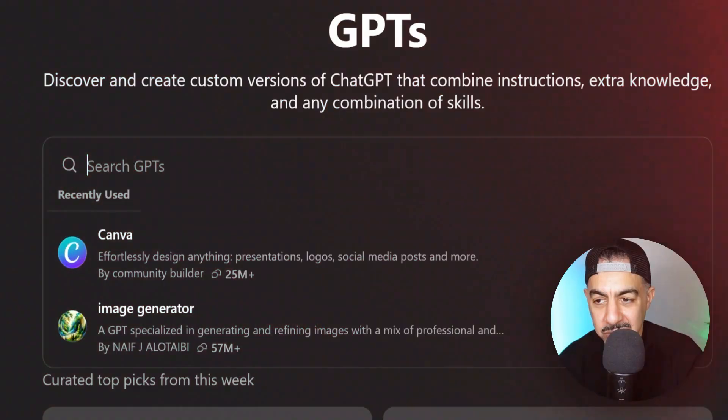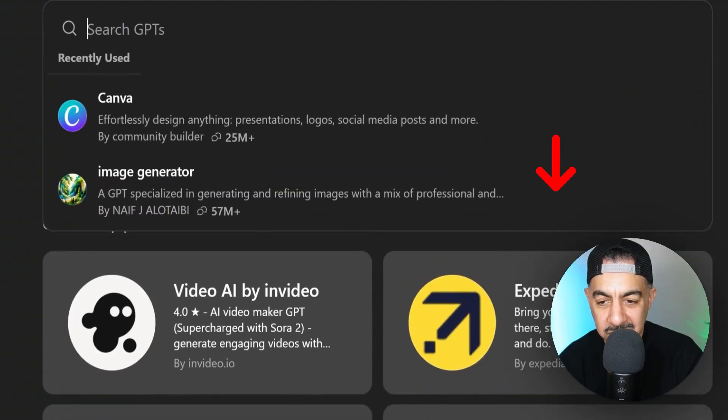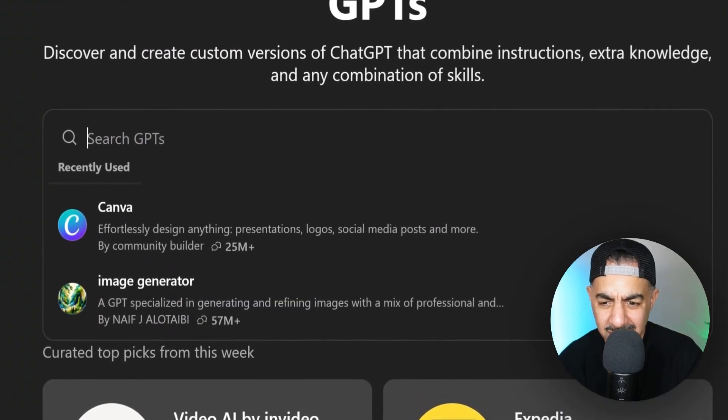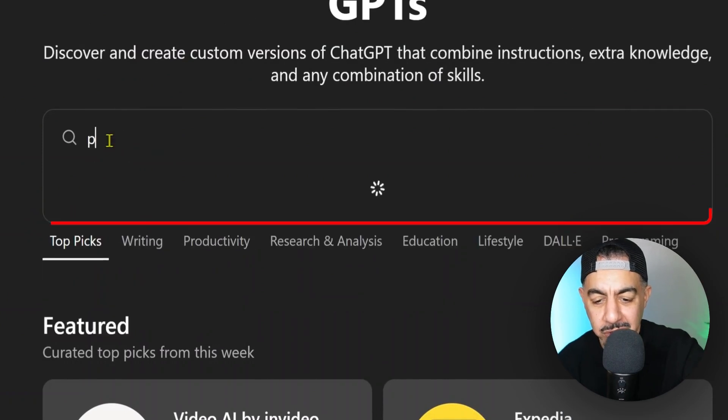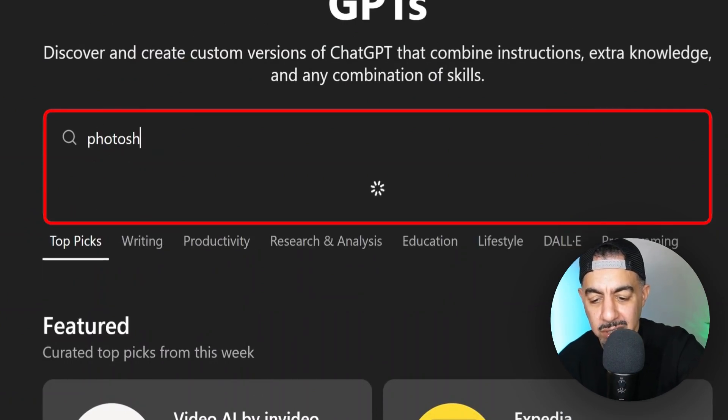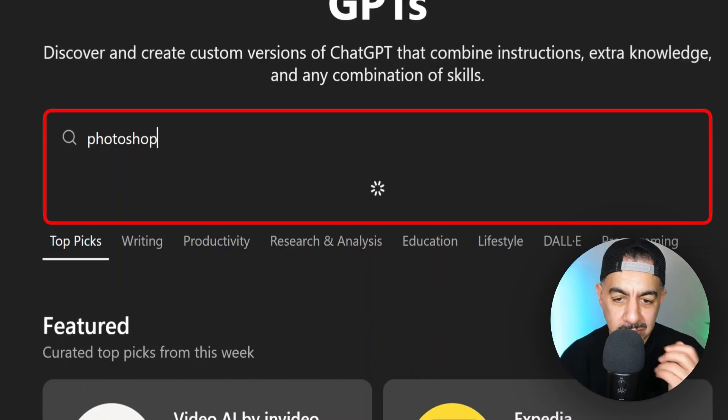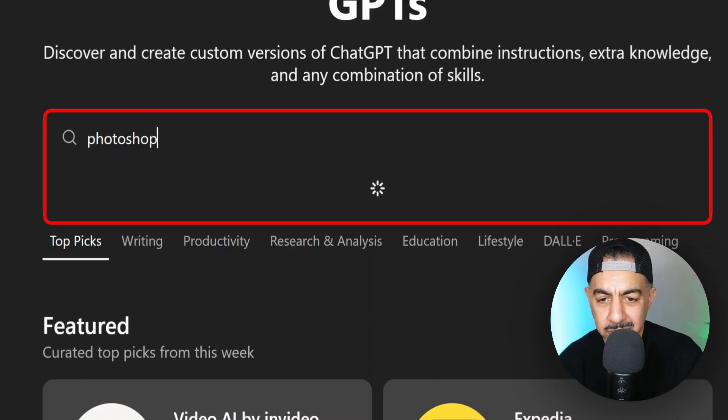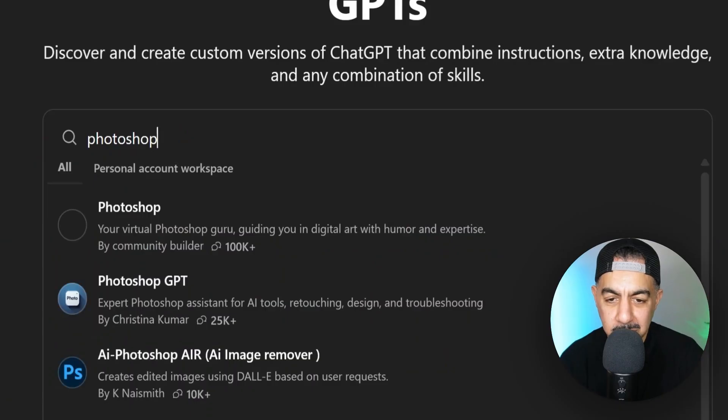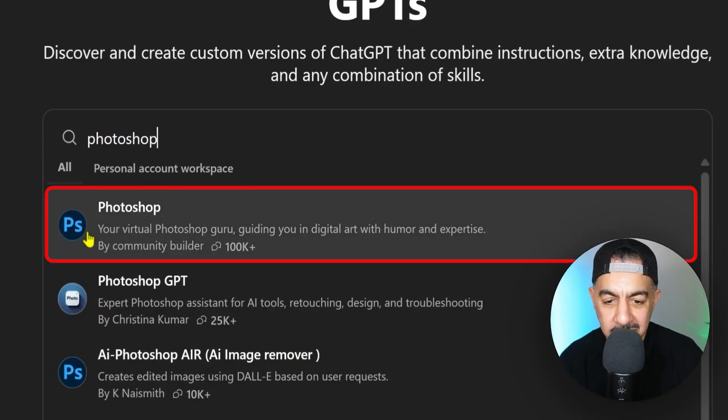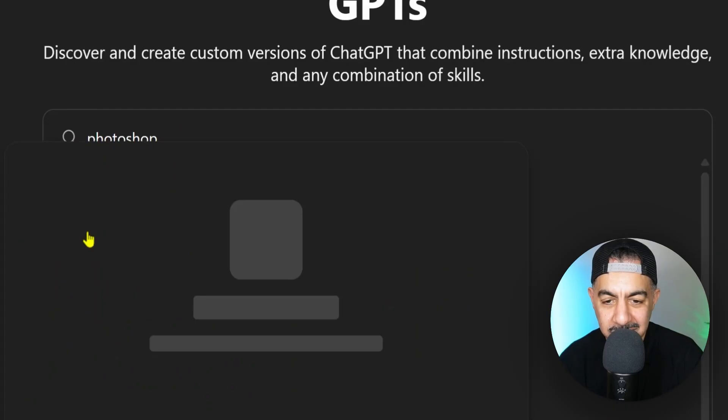So just for example, you can see just underneath here there's Canva, there's Expedius, there's Scholar AI, Video AI. Anyway, just let me type in Photoshop, Photoshop, see if it comes up.